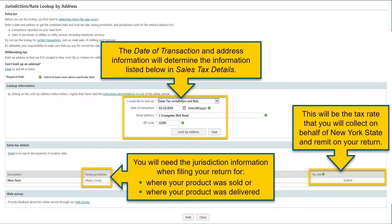On the right-hand side, you will see the tax rate you collect on behalf of New York State and remit with your return. Again, remember, this rate is based on where the product or service was sold or delivered. For example, if your customer walks into your store and purchases a product and your physical location is Albany, you would charge them the Albany County sales tax rate. When your customer purchases a product and wants it delivered to Saratoga County, you would charge the Saratoga County sales tax rate because that is where the product is being delivered.